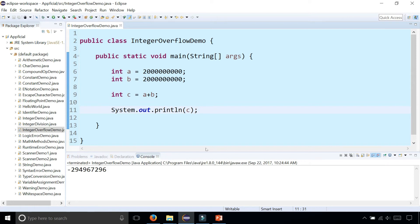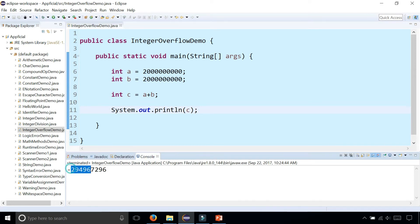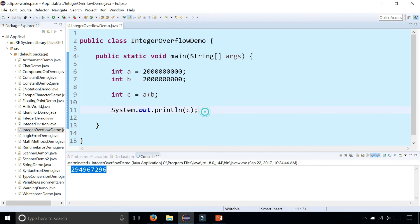And we get a negative giant number, which is not right. That's not the actual A plus B — it doesn't make any sense. We're getting an integer overflow error.